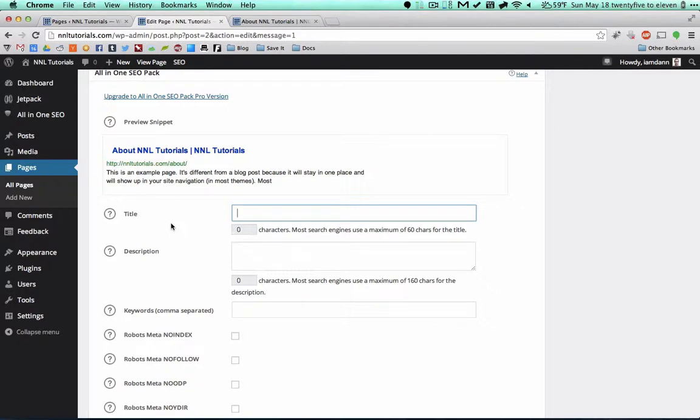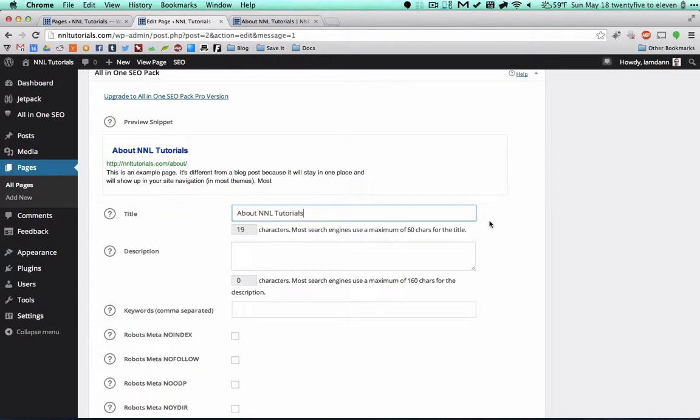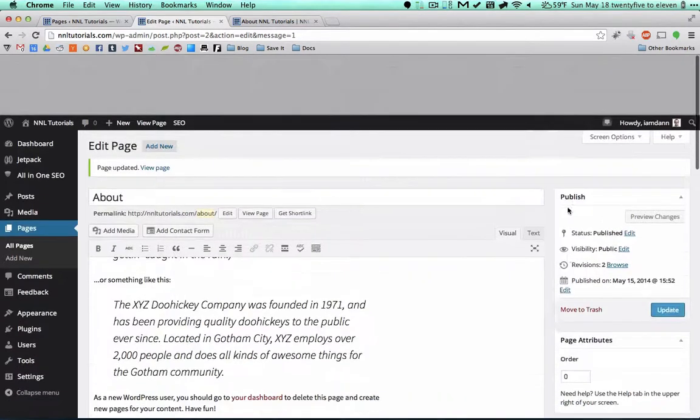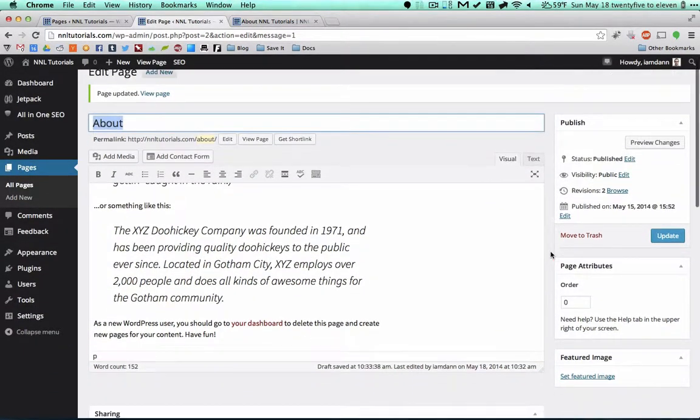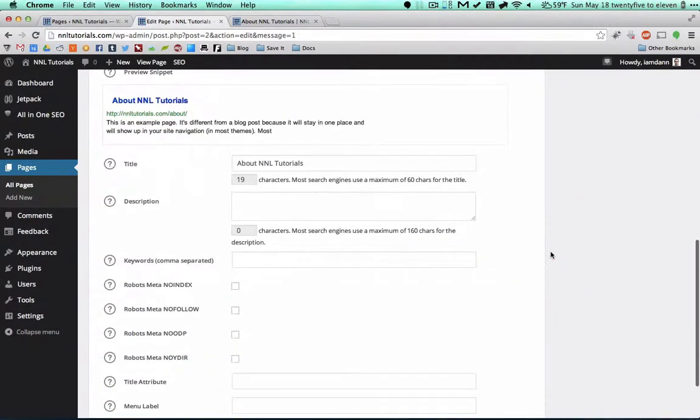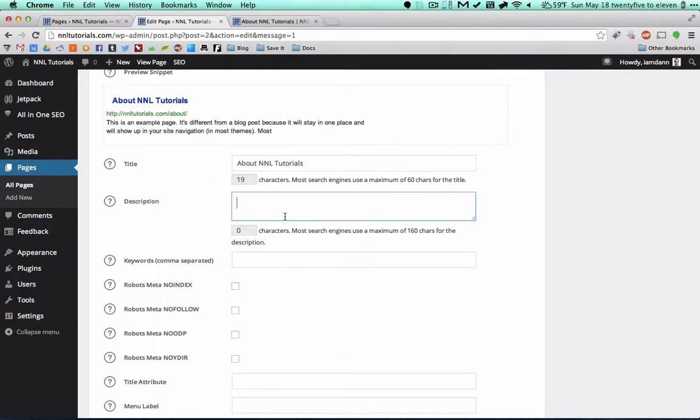If you go down here though, because this is the search engine rankings, you're going to want to use the full title. So I'm going to do About NNL Tutorials. So up here on the actual website is going to show About, but in the search engines that people view, they're going to see About NNL Tutorials, the full title.